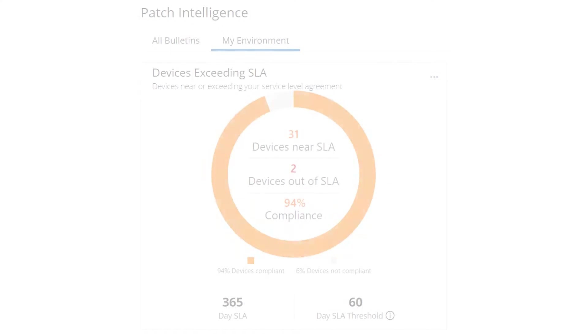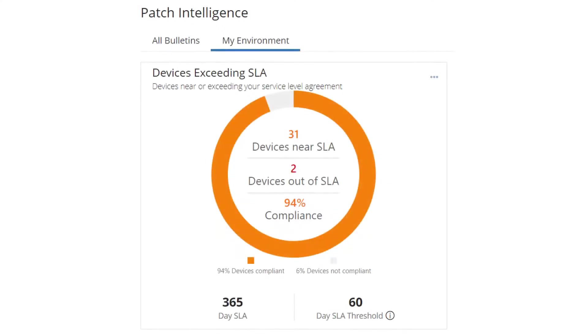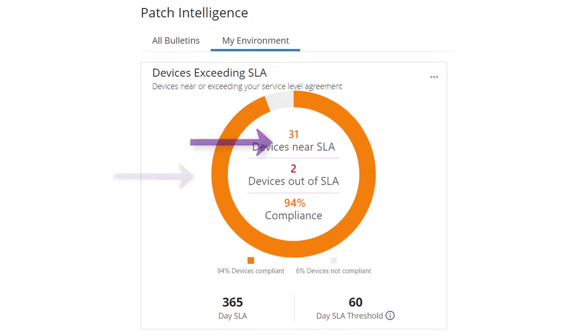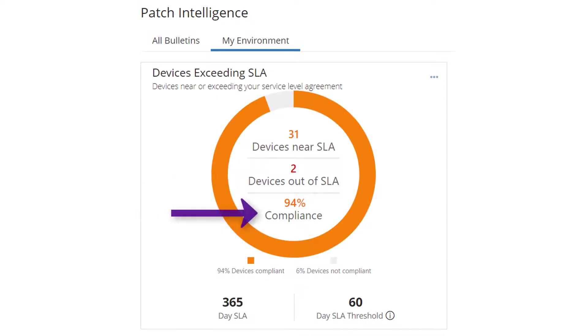Once you've set up the SLA details the chart provides the compliance data for all devices in the connectors environment. The number of devices nearing and exceeding your service level agreement and the percentage of devices that are compliant and not compliant.